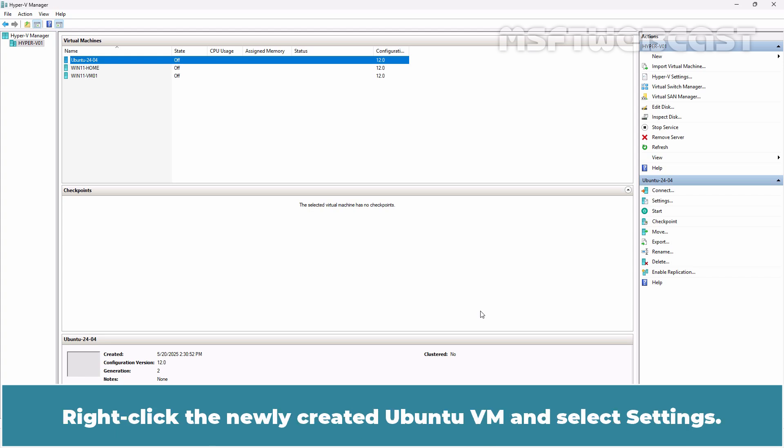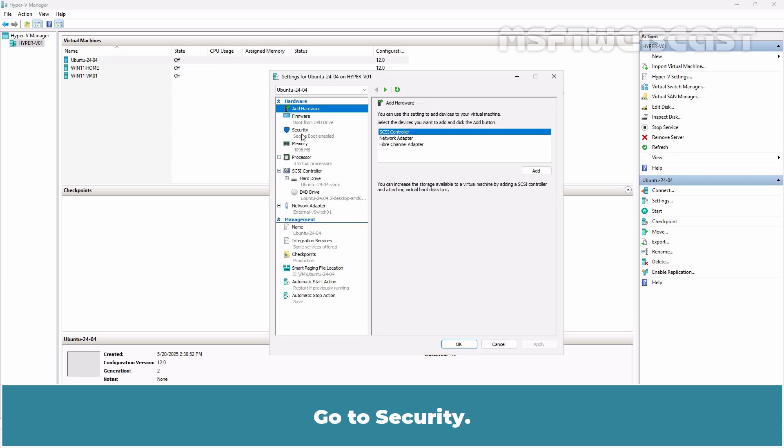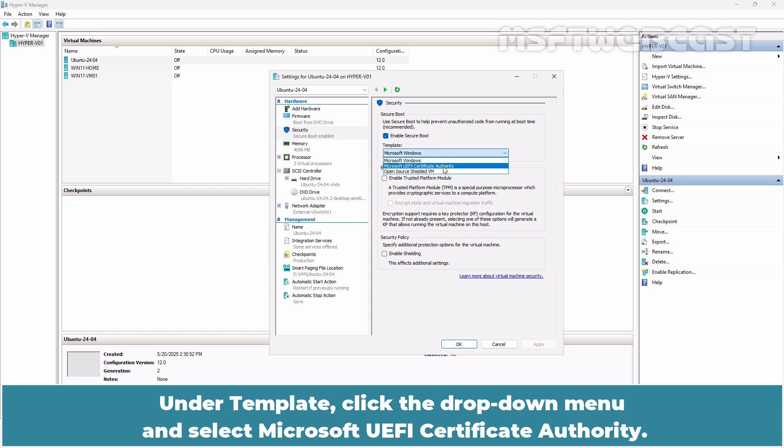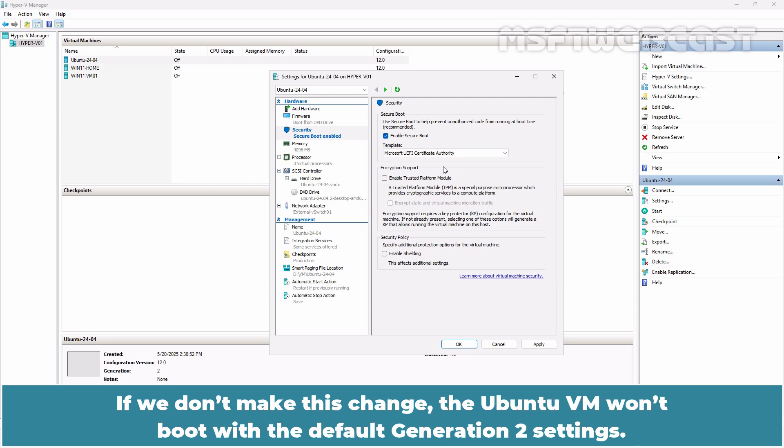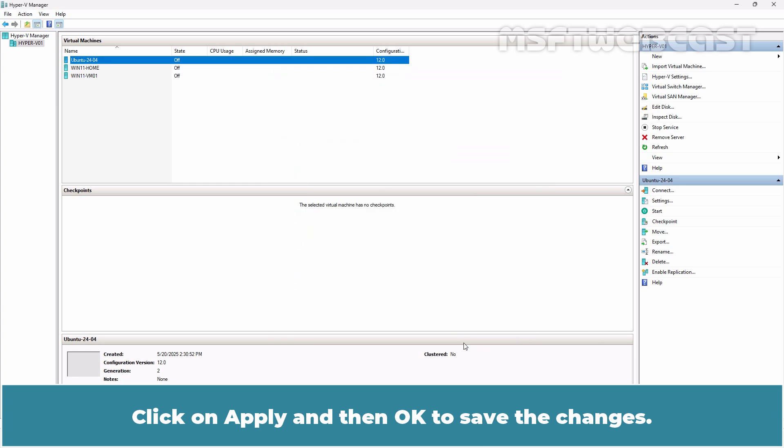Right-click the newly created Ubuntu VM and select Settings. Go to Security. Under Template, click the drop-down menu and select Microsoft UEFI Certificate Authority. If we don't make this change, the Ubuntu VM won't boot with the default Generation 2 settings. Click on Apply and then OK to save the changes.